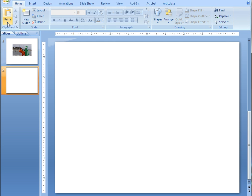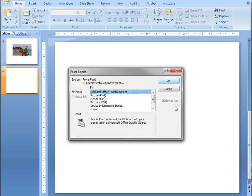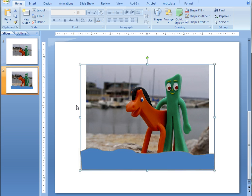Now go up to your menu, choose paste, paste special, and then bring it in as a PNG. And there we go.